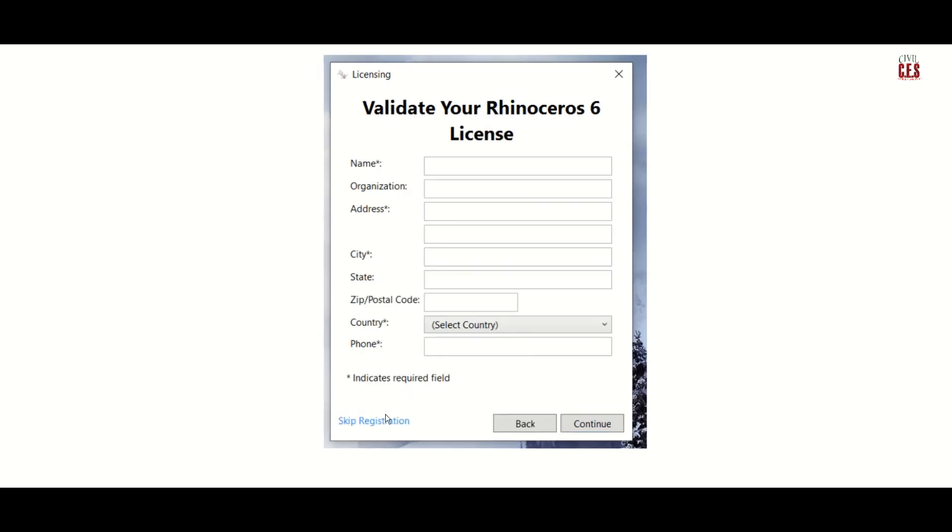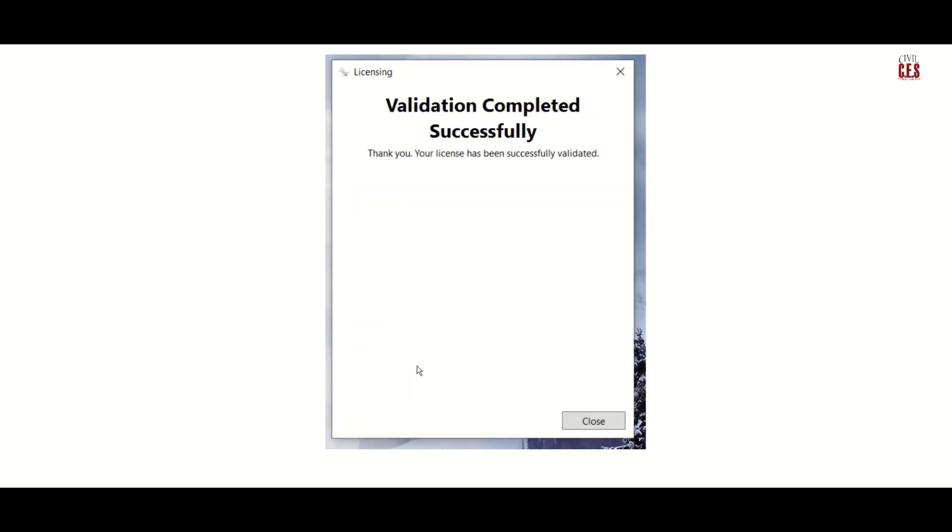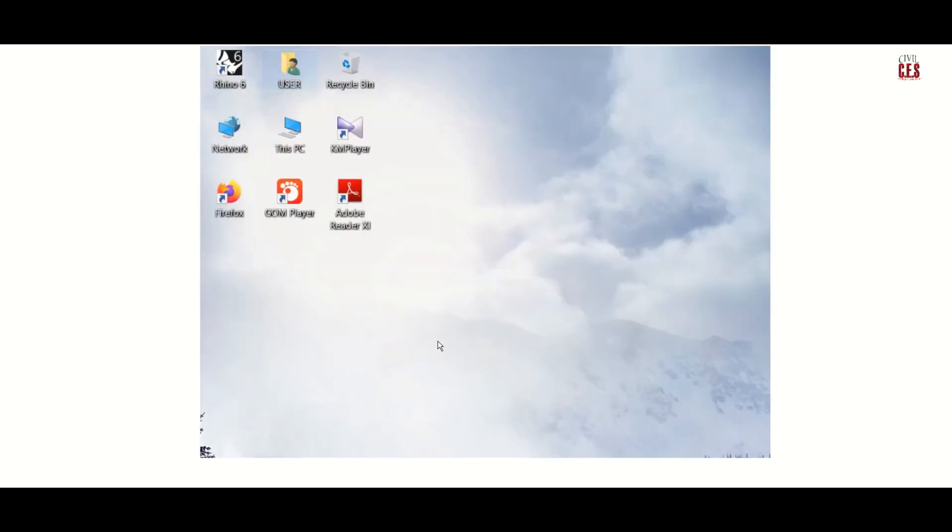You can skip the registration for the time being and you can close this. And the installation of Rhino 6 is done.